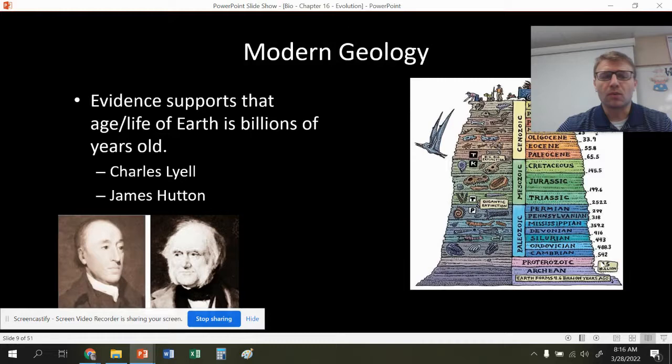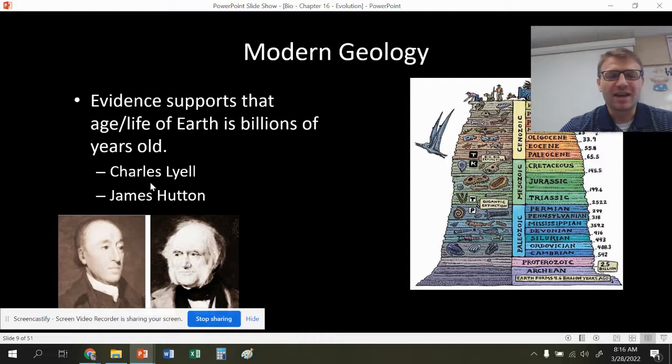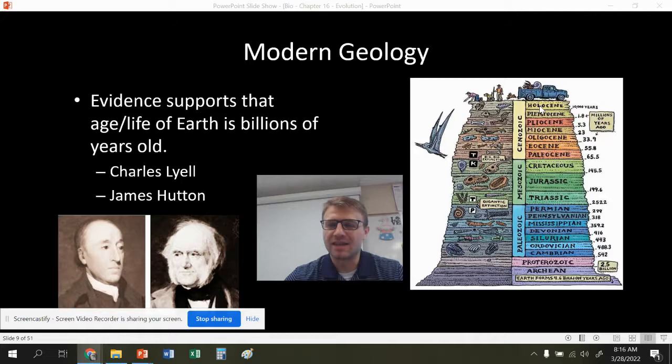There's a lot of geological evidence that was coming about during this time period, right before Darwin, by Charles Lyell and James Hutton. They actually wrote a book that Darwin read about deep time and the age of the Earth and universe — on the scale of billions and millions of years, not a couple thousand years.